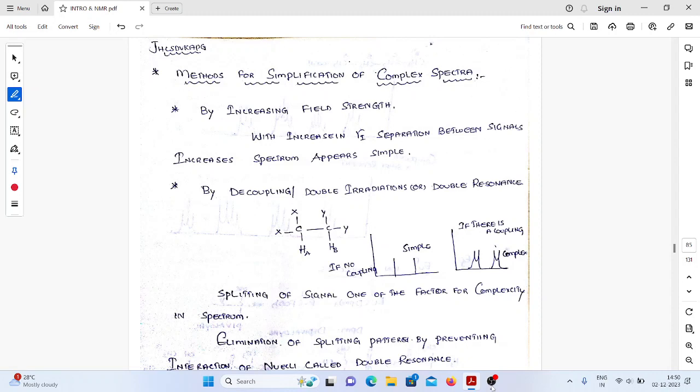In the last video, we discussed first order NMR spectra and non-first order NMR spectra. In complex systems, we will observe complex spectra. If you have complex spectra, it is very difficult to identify the chemical shift values. That is why, in order to get proper chemical shift values, we need to convert the complex spectra into simple spectra.